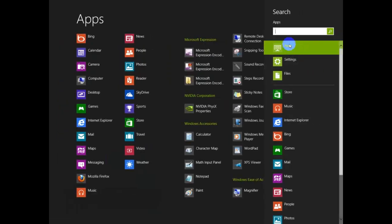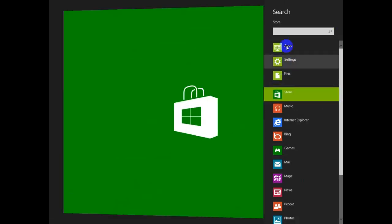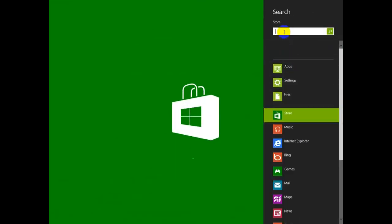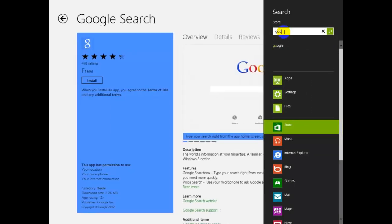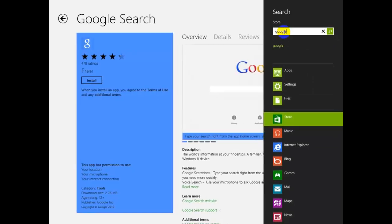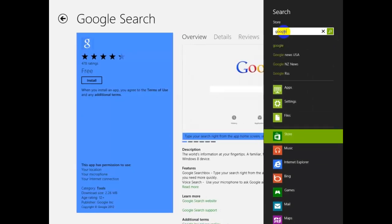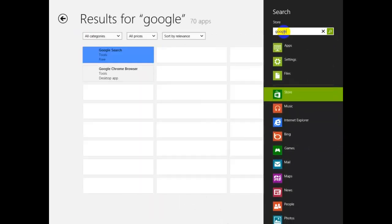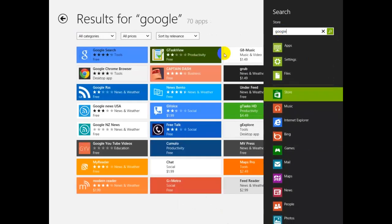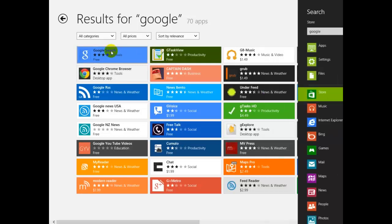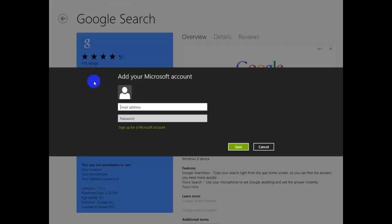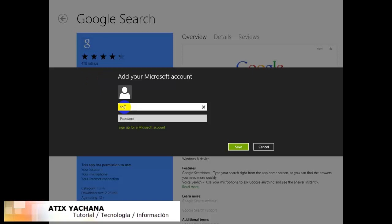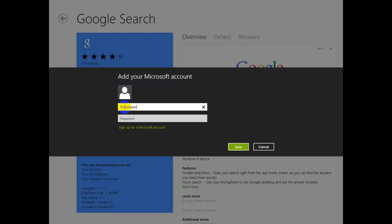So we go back again. Make sure the Store icon is selected and type Google again. You can see it already, but I'm gonna just press Enter. Google Search - click there and we're gonna press Install. I have to put my email, my Gmail, and put my password for Microsoft account, not for your Gmail.